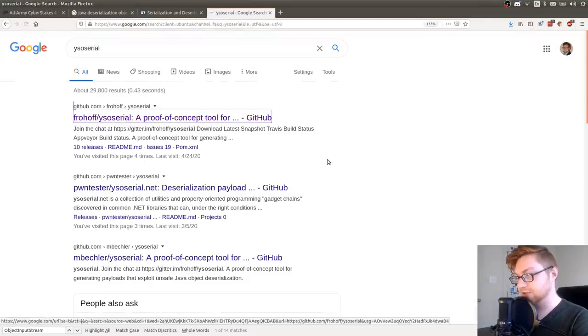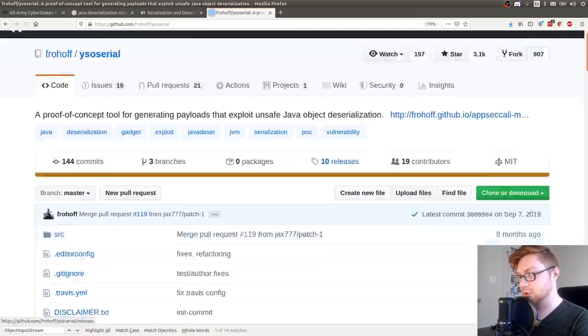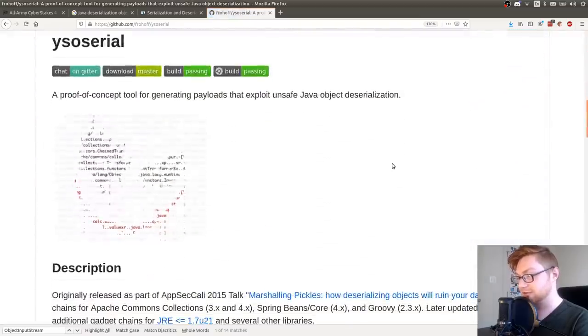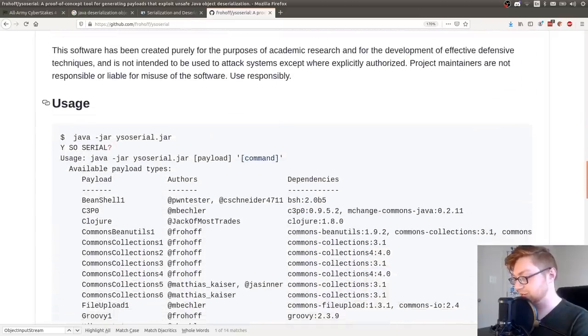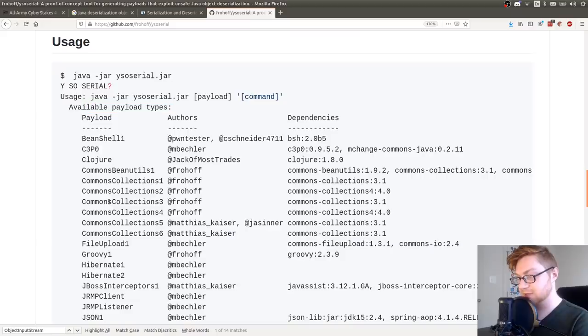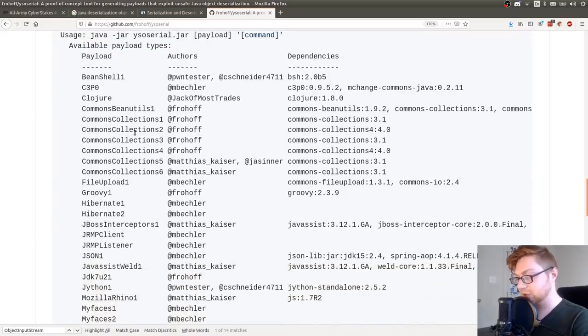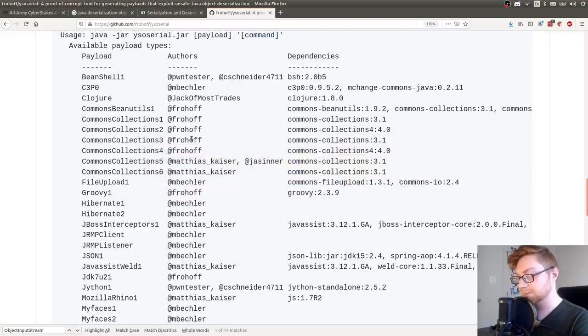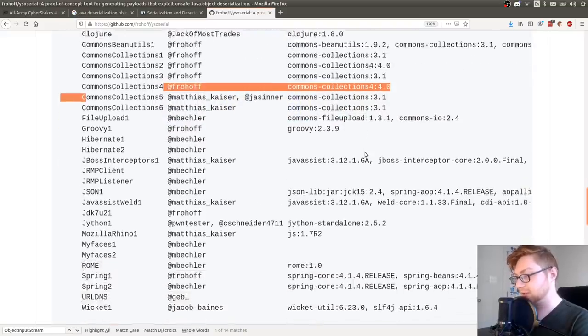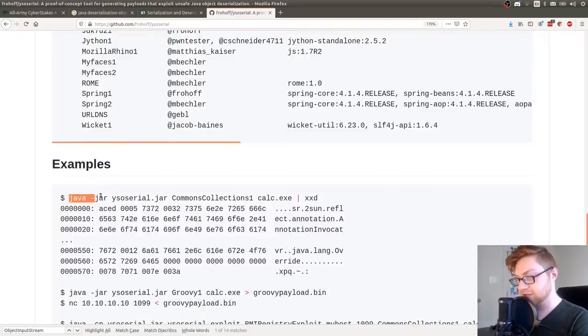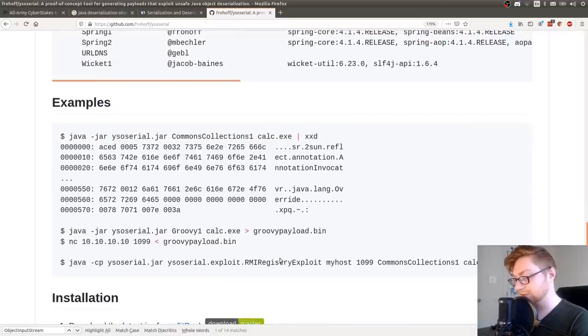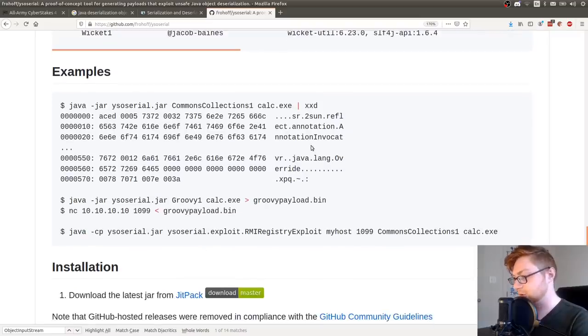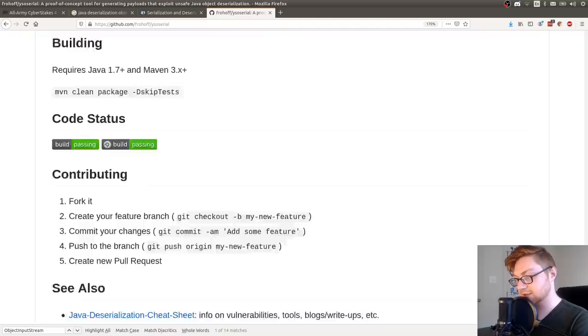So we don't need to, if we're trying to attack this with the Java deserialization attack, and the challenge is called serial killer, right? We shouldn't need to care about this whole client. If we just want to send it a payload, we could use YSO serial to be able to do this. So if you haven't heard of YSO serial, it's a proof of concept tool for generating payloads and exploiting unsafe Java object deserialization. I've used this a bit for Java RMI attacks, and it has a bunch of payload types based off of anything that we might already notice.